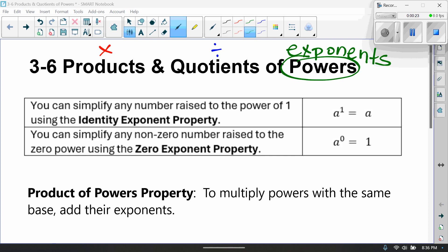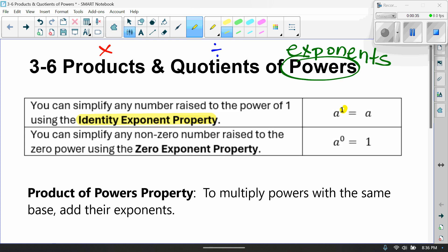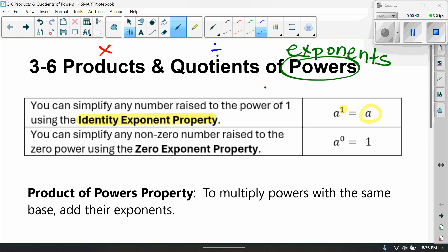Let's start with the identity exponent property. This property says that any number raised to the first power is equal to itself. So 2 to the first power equals 2, and 3 to the first power equals 3. You can simplify any number raised to the power of 1 using that identity exponent property.